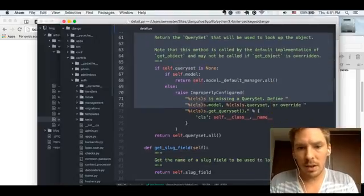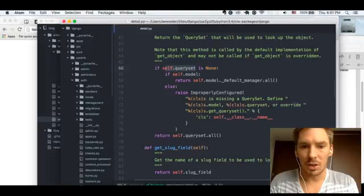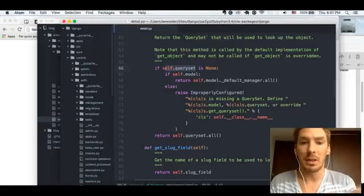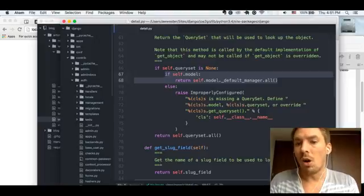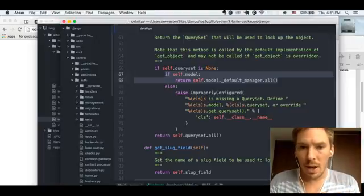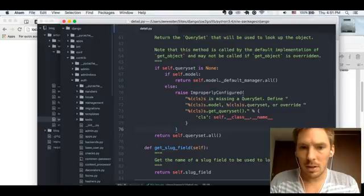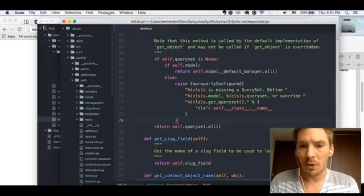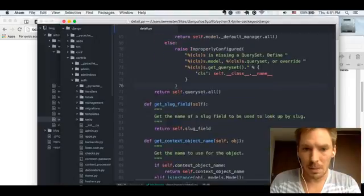get_queryset is a hook for getting the queryset. It's going to look to see if there's a queryset first — if there is, it skips all of this and just uses the queryset we define. If not, it's going to take the model and call objects.all, which is what I just showed you — this is where that happens. And if there is no queryset and no model, it's going to give us an error because it doesn't know what to use to start finding our object.